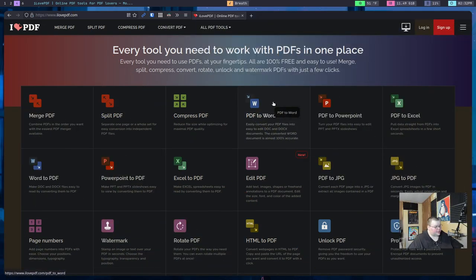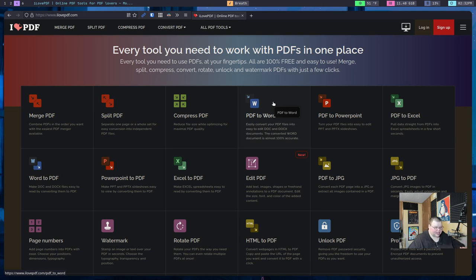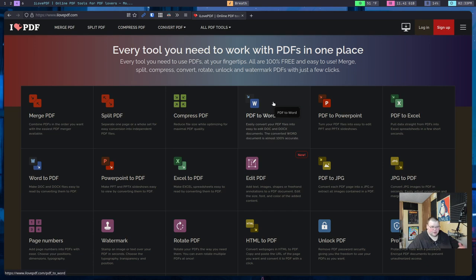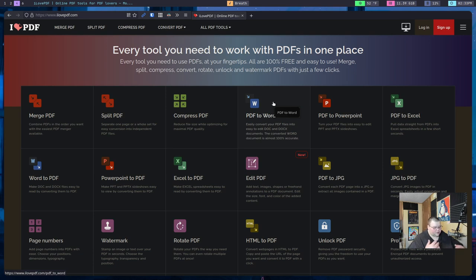The first one on the list for today is called ilovepdf.com, and this was recommended to me by one of my patrons, Peter Ray. This website does some of the basic stuff that you'll probably need to do with a PDF if you happen to just be the occasional PDF editor. The reason why I say that is because, for the most part, if you're dealing with this kind of stuff day in and day out, you'll probably want a native tool. But if you're just the occasional user of PDFs, this tool is really cool.